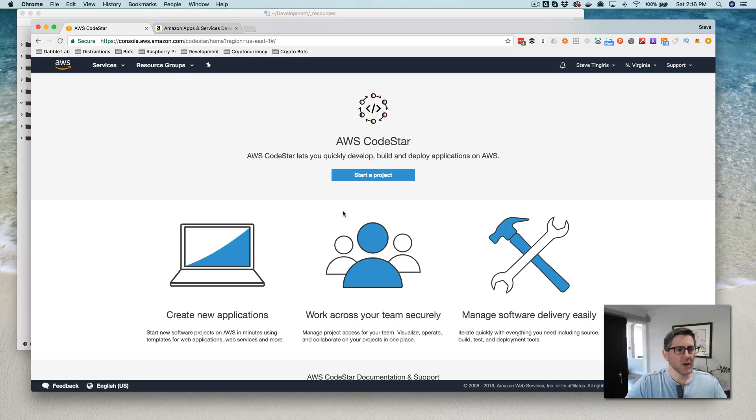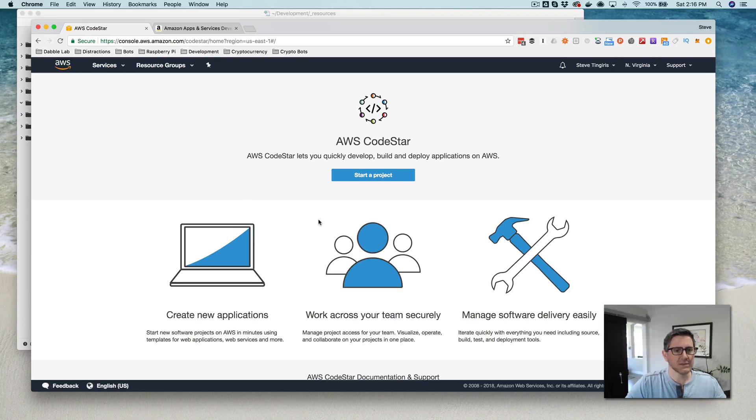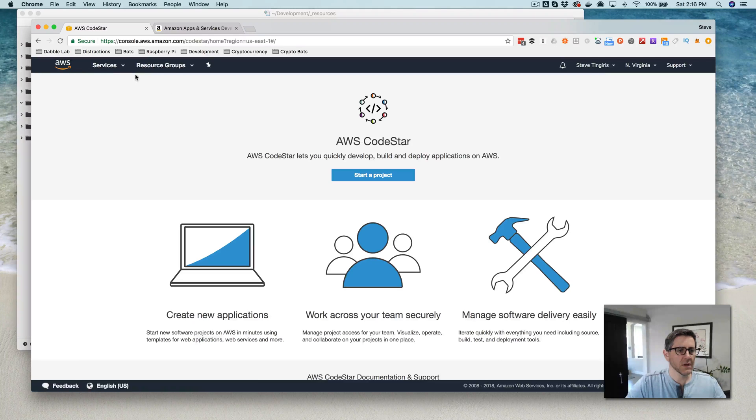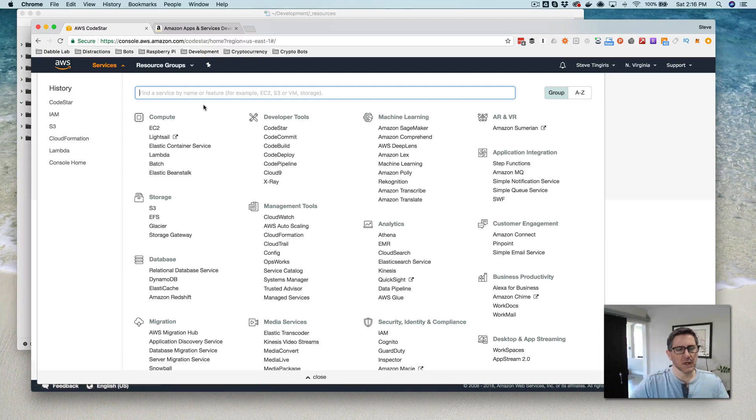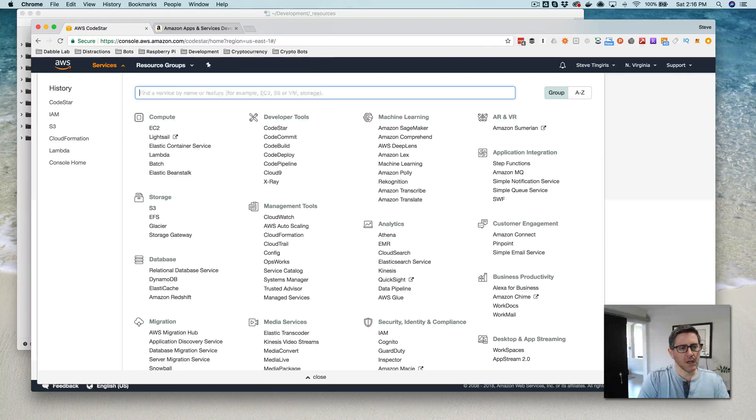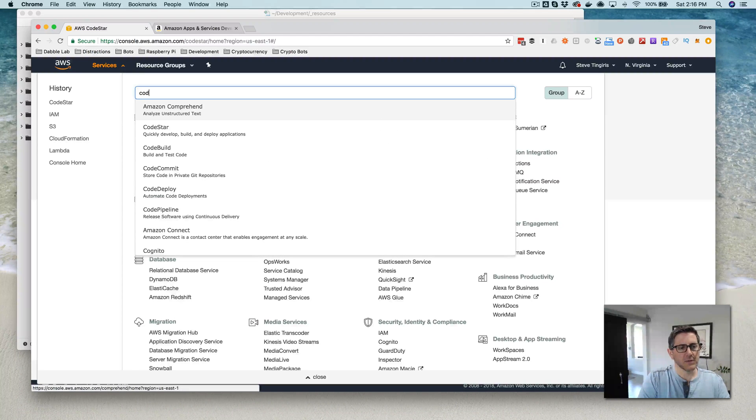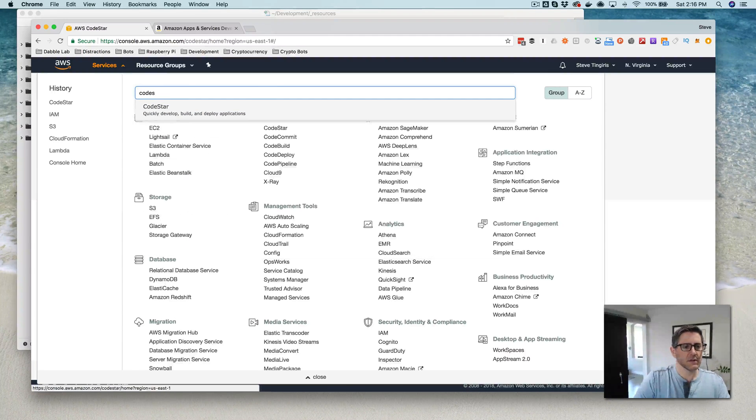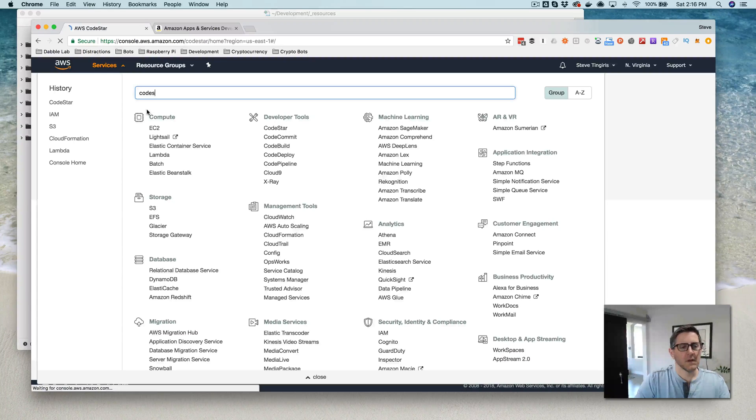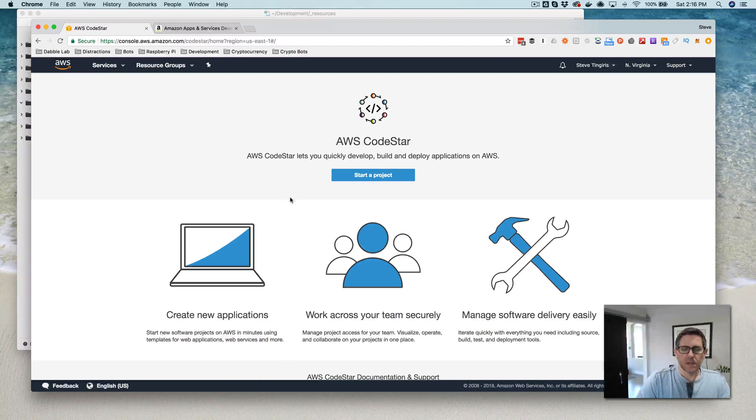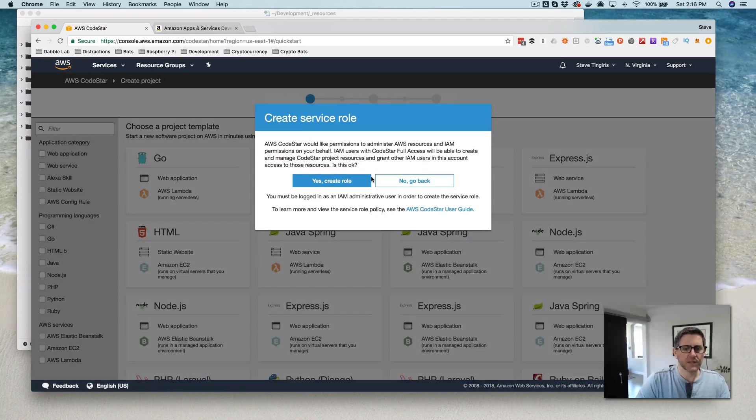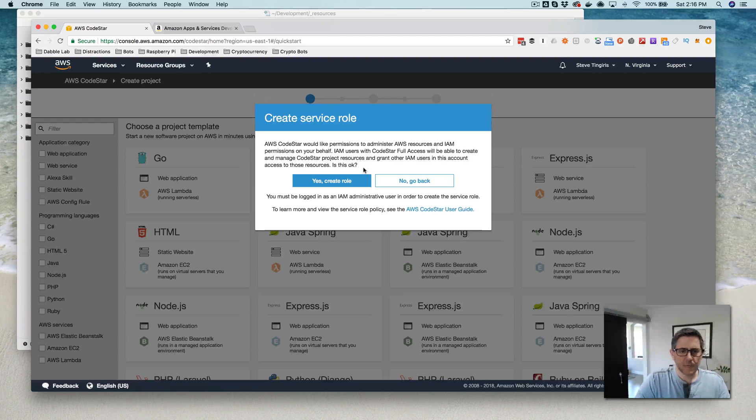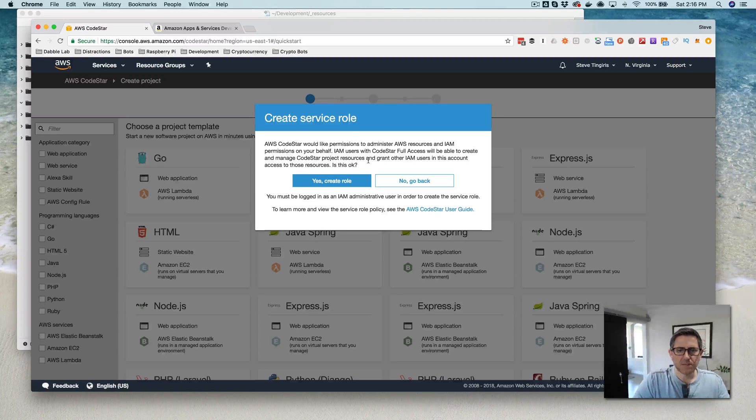So I'm logged into the AWS Management Console and I'm in the CodeStar area. So if you log into your AWS Console and go find CodeStar, that'll take you to this area here. And you go start a project.